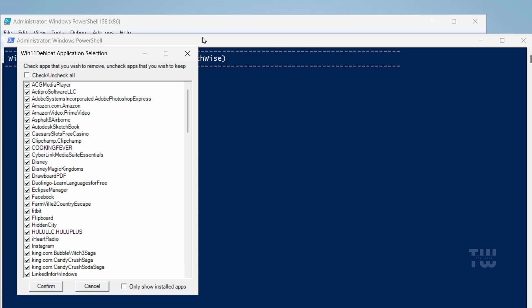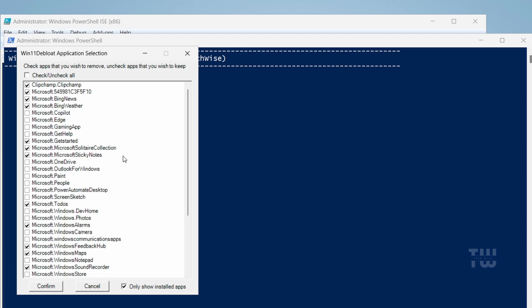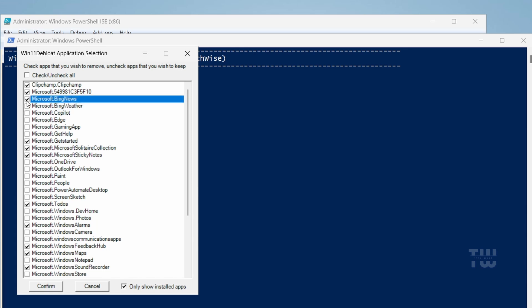In mode 3, you'll see a list of applications categorized as bloatware. Check the box labeled 'only show installed apps' to narrow down the list. Then select the bloatware you want to remove and uncheck any you want to keep. You can choose all of them or just the ones you don't use, such as Microsoft Edge.